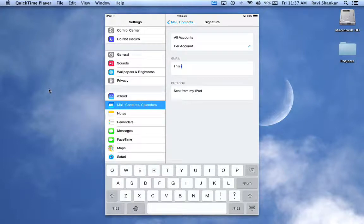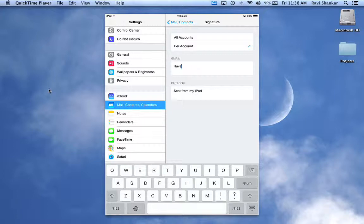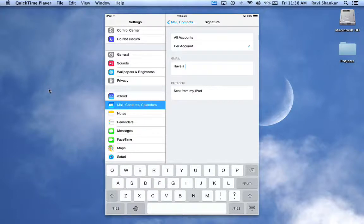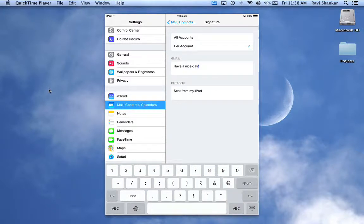For the Gmail account, maybe 'have a nice day'. So for your personal email you can have a different message, and for your official email account you can have something different, or you can just leave it as it is.